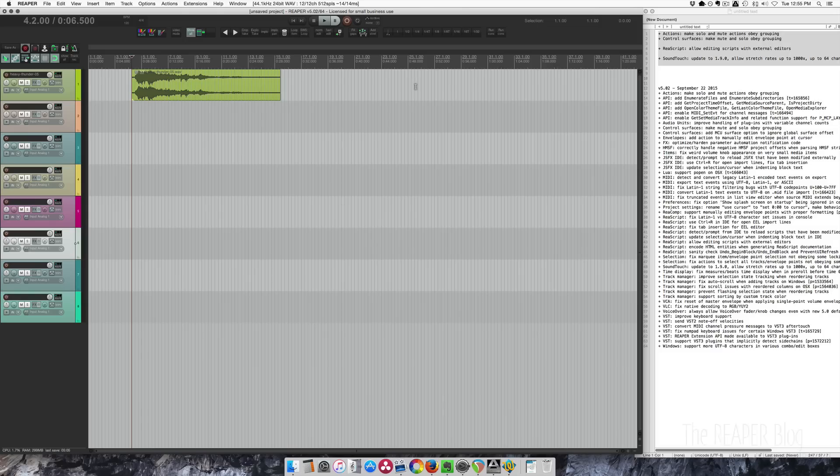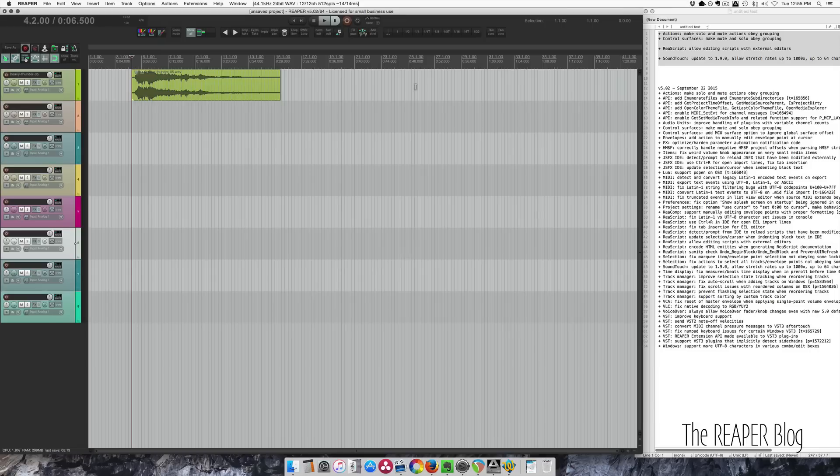Hey guys, welcome to another update video from the Reaper blog. This is what's new in Reaper 5.02, came out today.